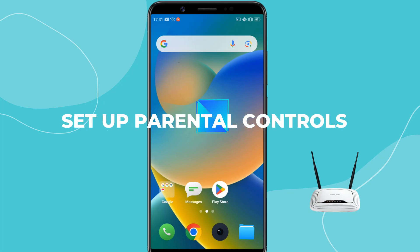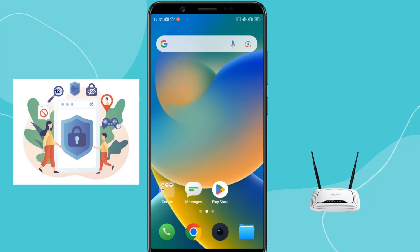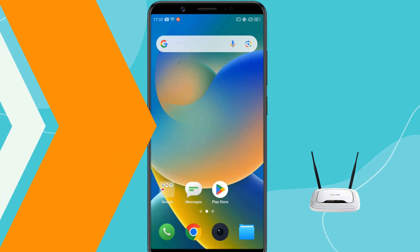In today's video, I'll show you how to set up parental controls on your TP-Link router. If you want to limit screen time, block inappropriate websites, or schedule internet usage for your kids, you are in the right place. By the end of this video, you'll know how to set up parental controls easily in just a few minutes. So let's get started.